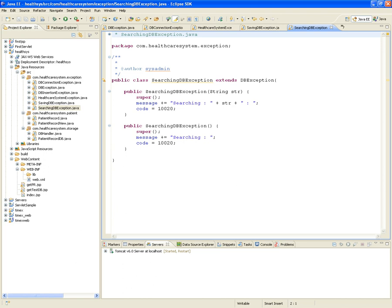Do you have to create all these exception classes every time you build a web application? Yes, if you do it this way. But if you use Spring, an MVC framework, all these exceptions are already handled by the framework — you don't really have to create any.